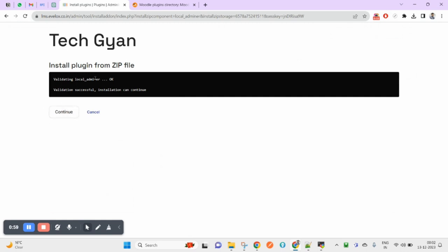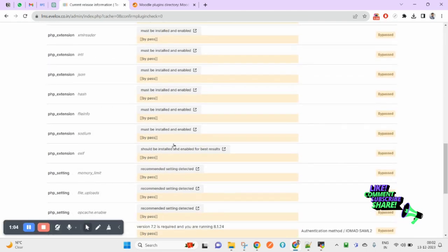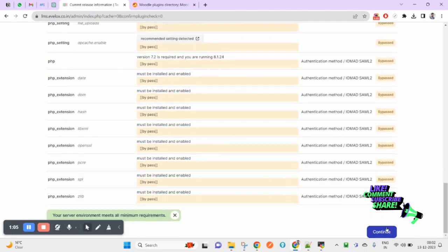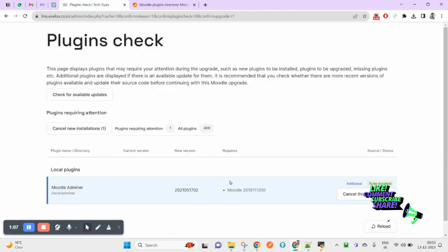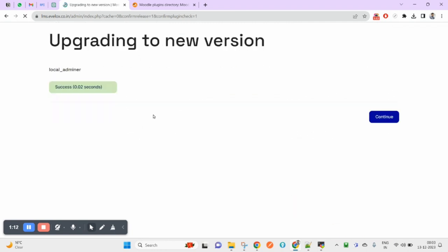It is validating, and validation is okay. Click on continue. Scroll down a bit here, click on continue again. Upgrade the Moodle database now. Click on continue.